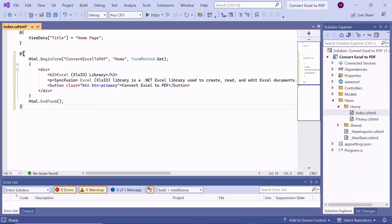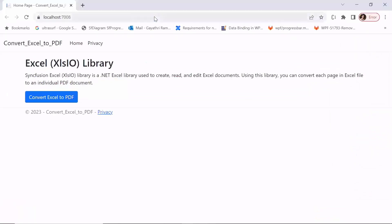Now, let me save the changes and run the application to see the output page. As you can see, the defined content and the button component are displayed.